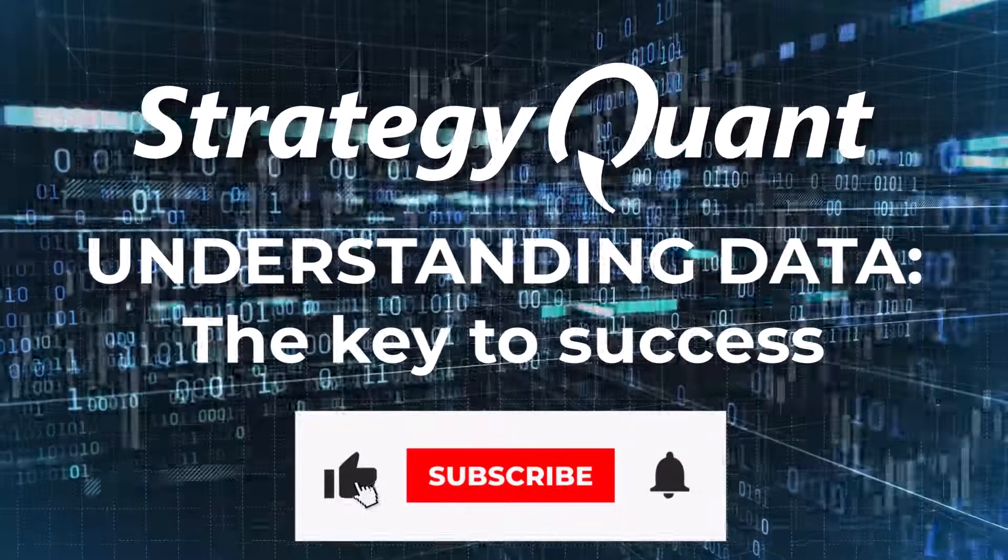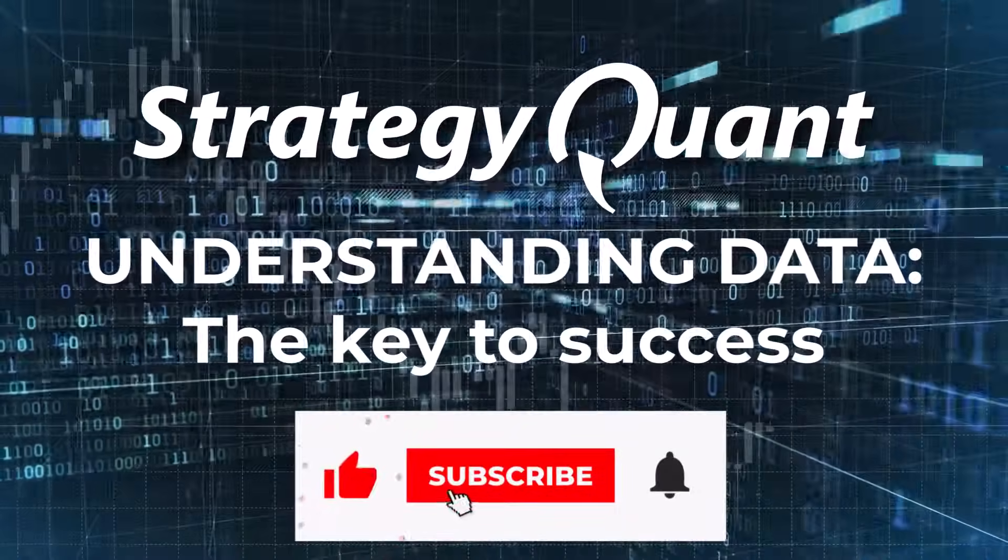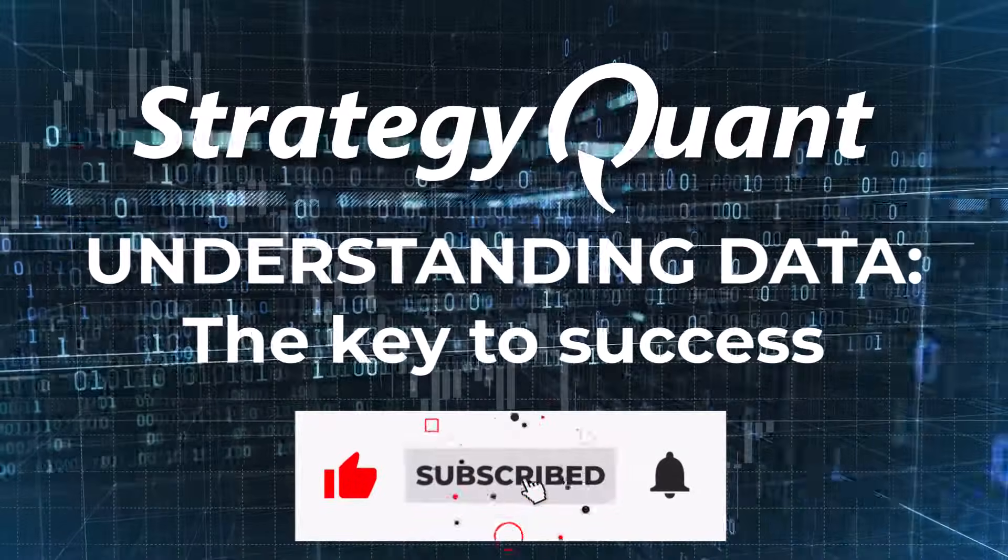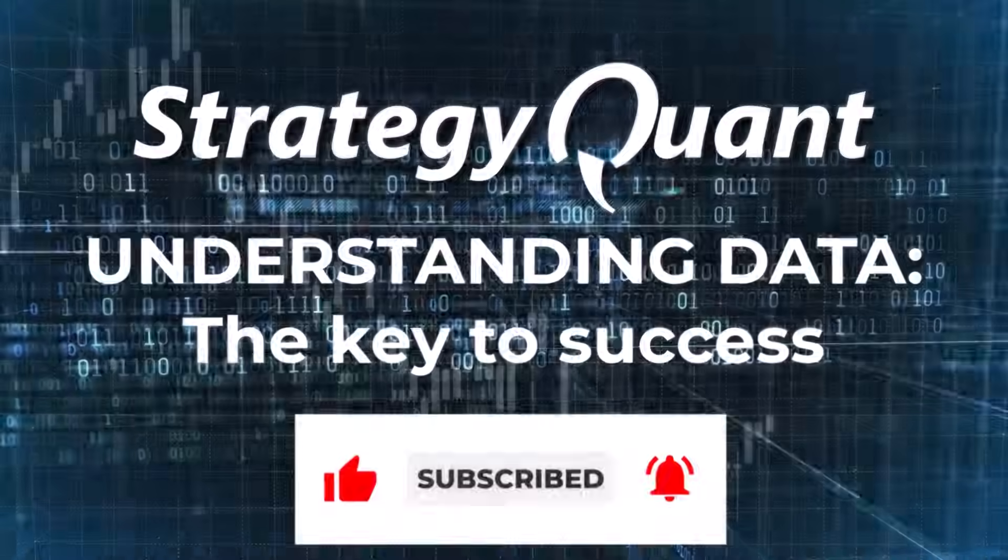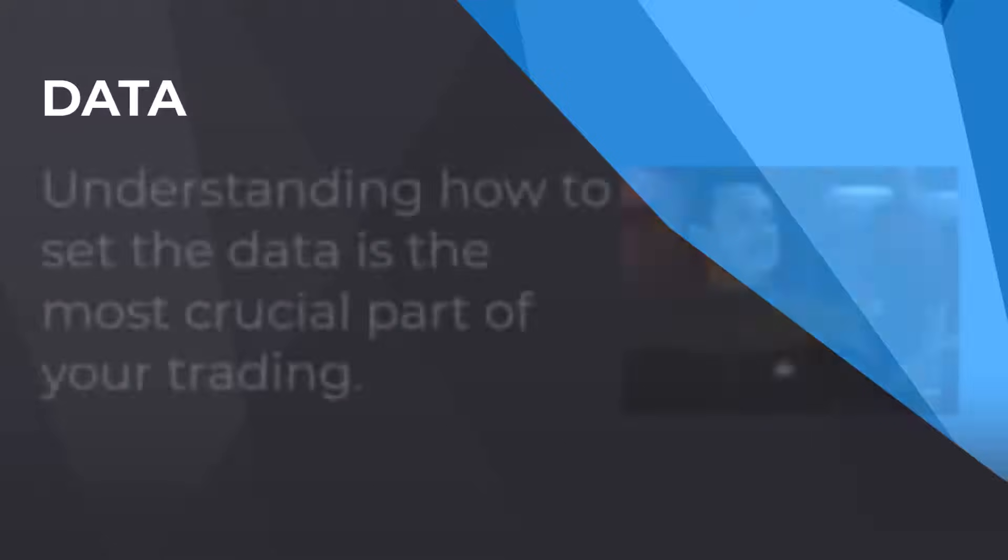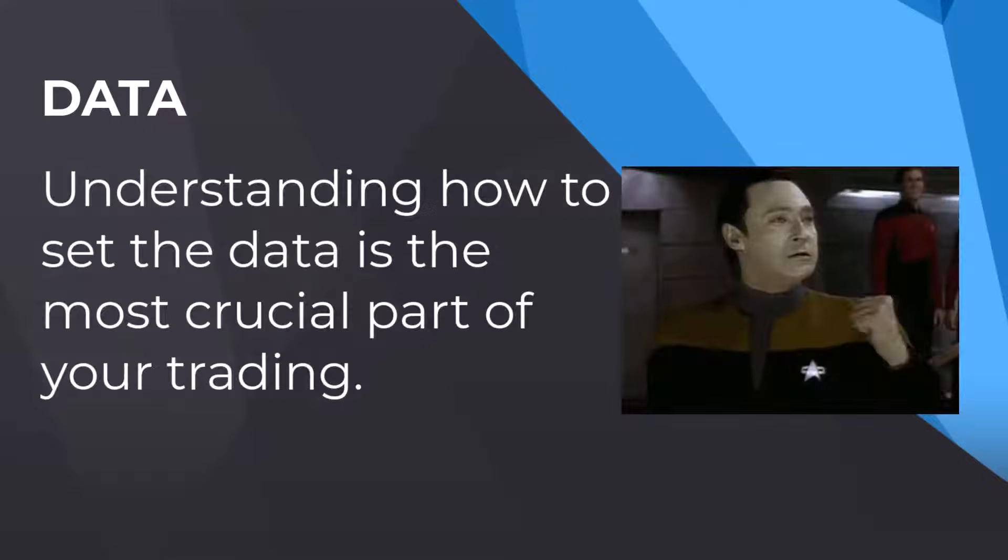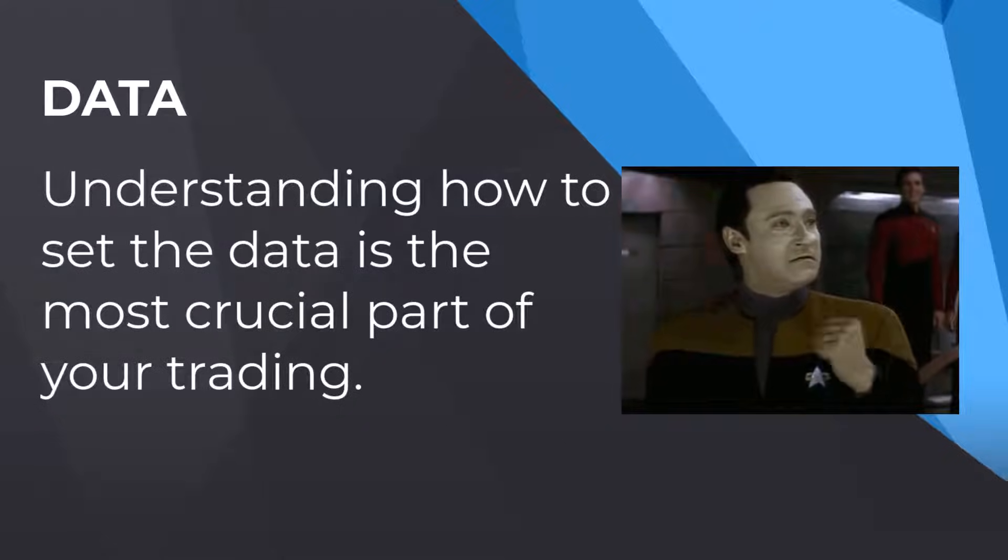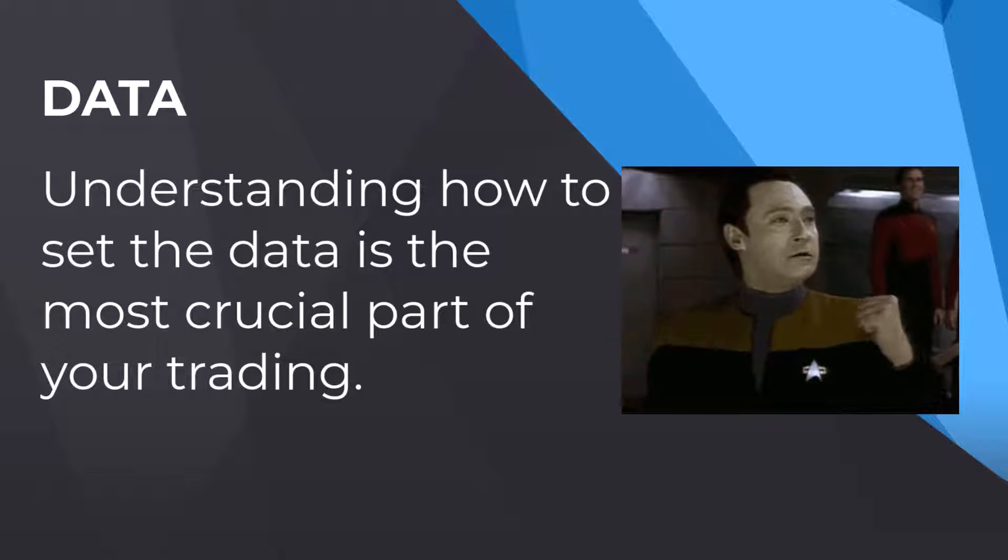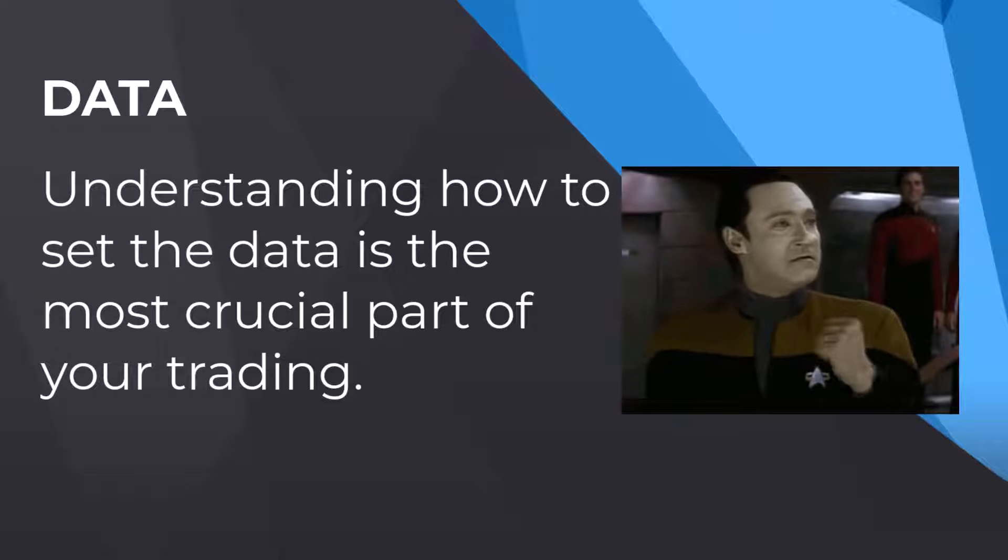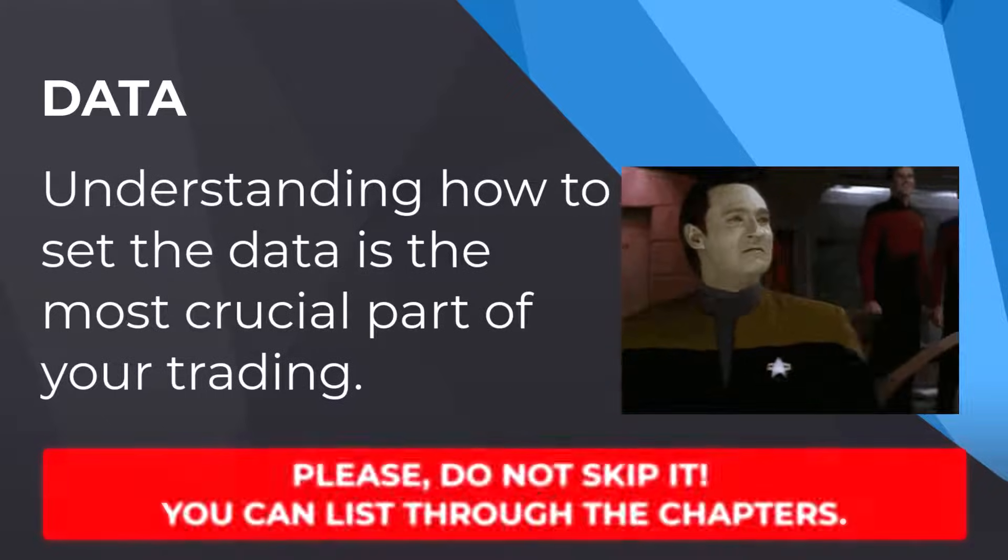In the following video, I'm going to show and explain to you the necessary basics for setting up the data. Understanding data is the most crucial thing to trade properly, so please do not skip it.